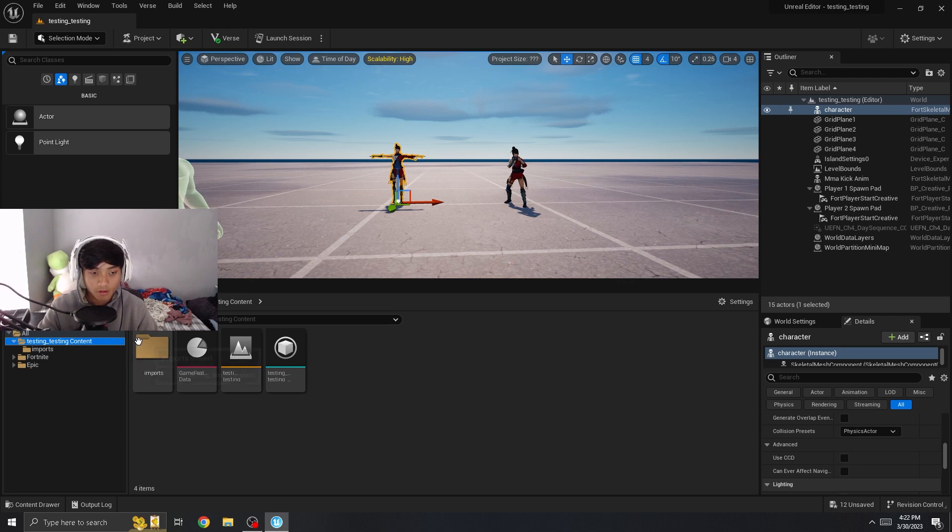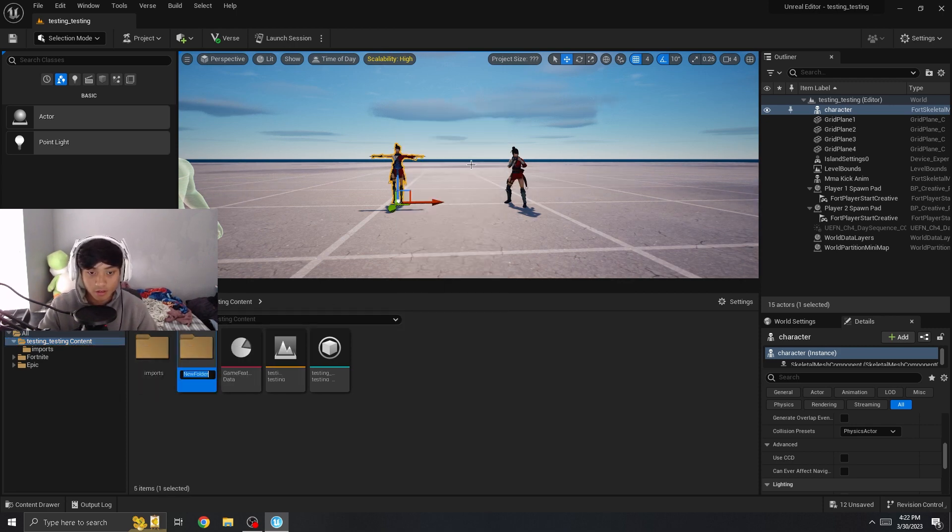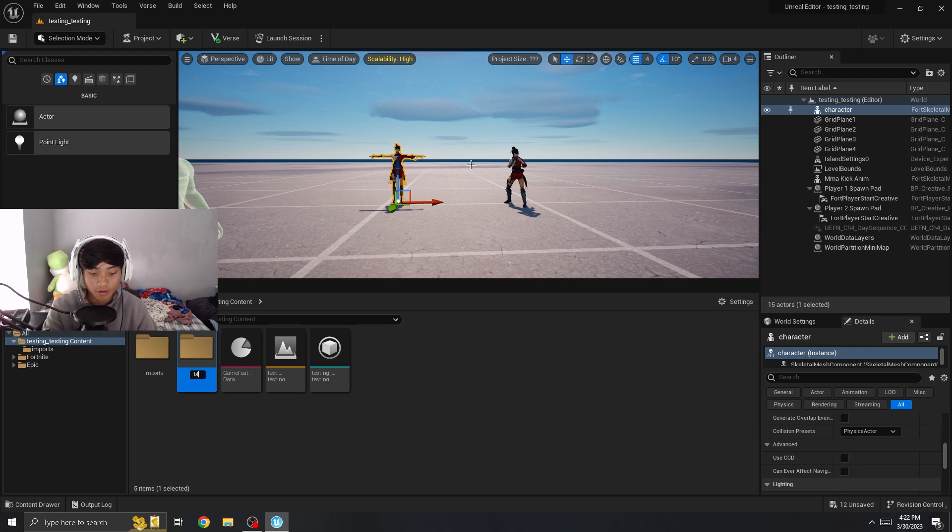First, go to your island content folder, right click, and let's create a new folder. Let's call this blueprints.